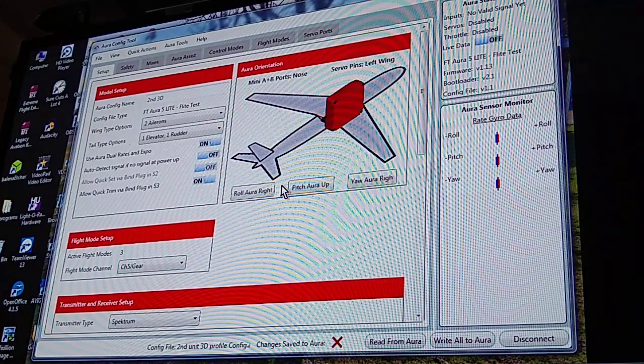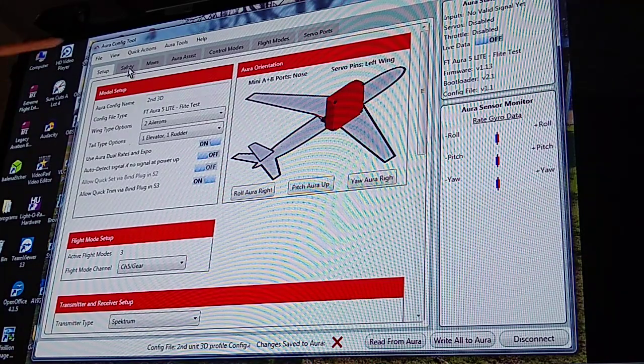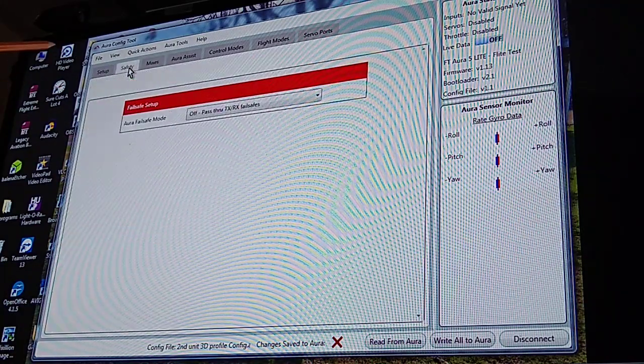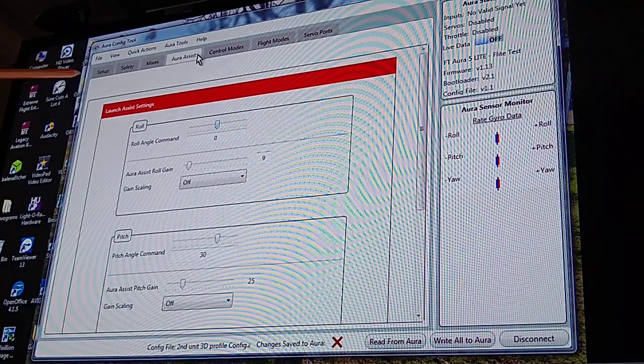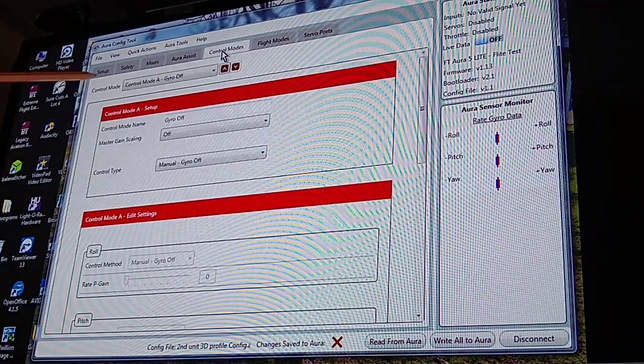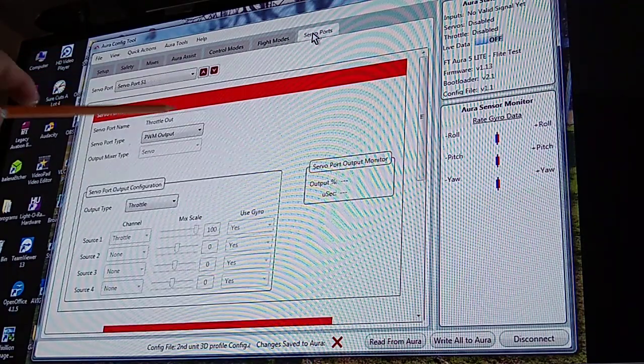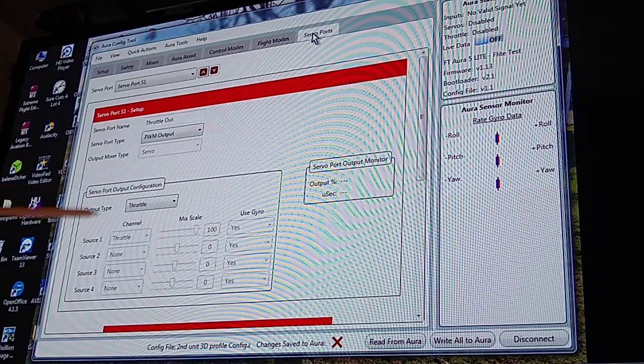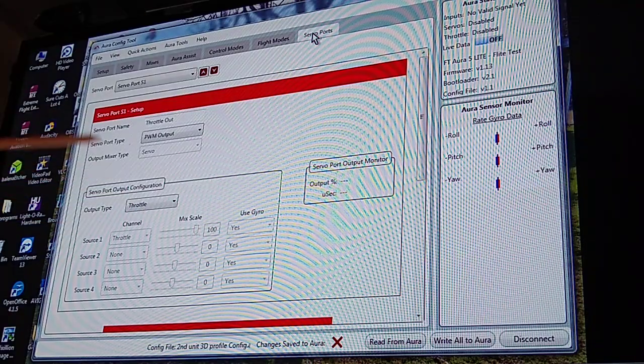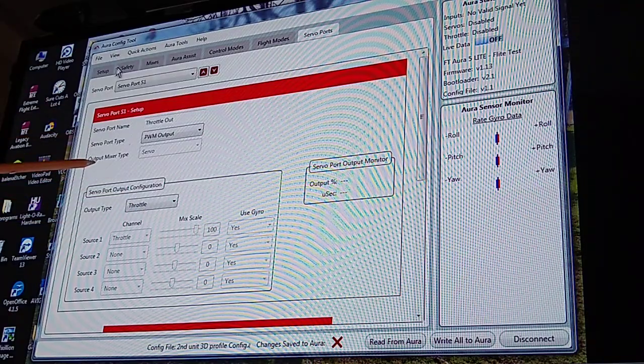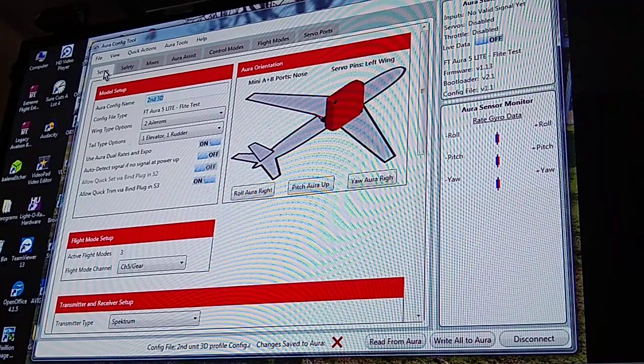And you've got all more stuff up here. You can do your fail safe, your mixing, your assist control modes, flight modes, and your servo ports. I'll get more into these in another video, but for now that's your basic setup.